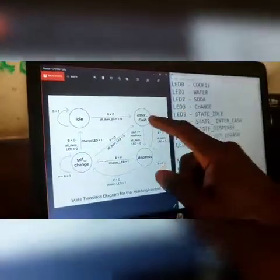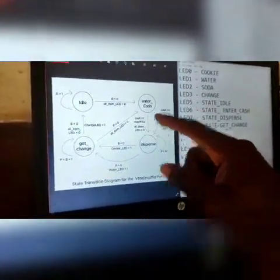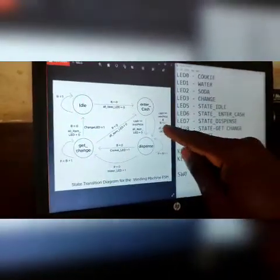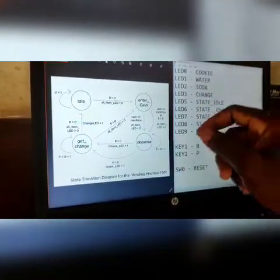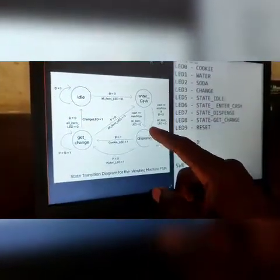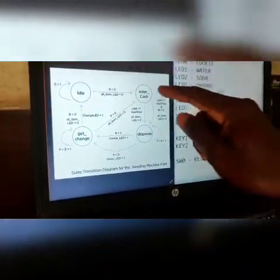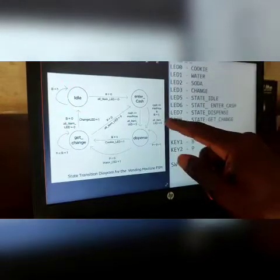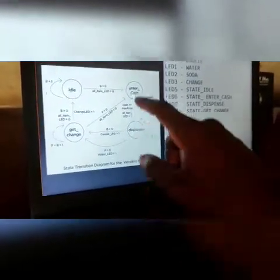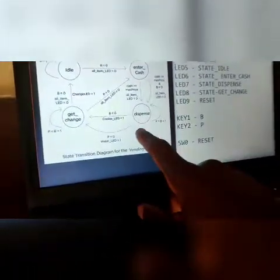When we move to enter cache, the keys P and B serve the function of entering money. When B is pressed, it means 15 naira has been entered. When P is pressed, it means 100 naira has been entered. So when we're in enter cache and we keep pressing P until the price is greater than or equal to the minimum price, we move to dispense.